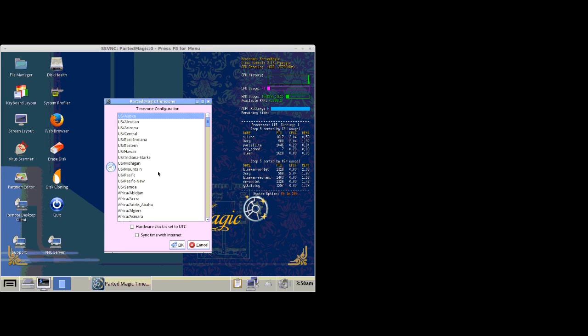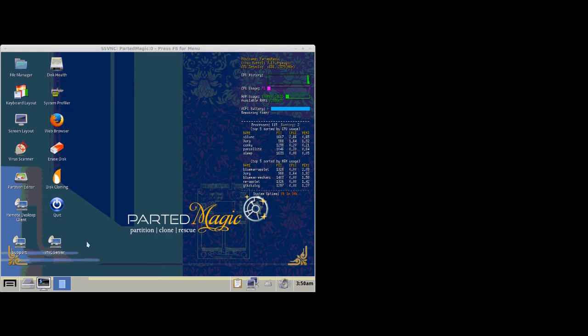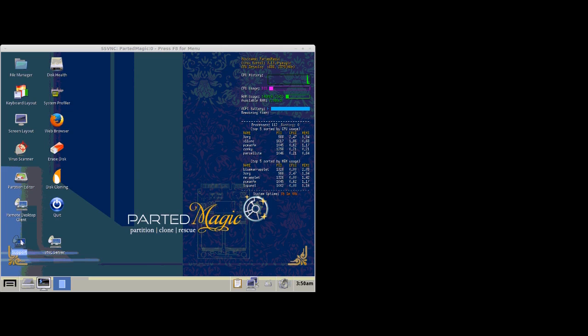We can close out of things, and we can completely remote control it. As you can see, we have the support and the VNC server icon on the desktop.